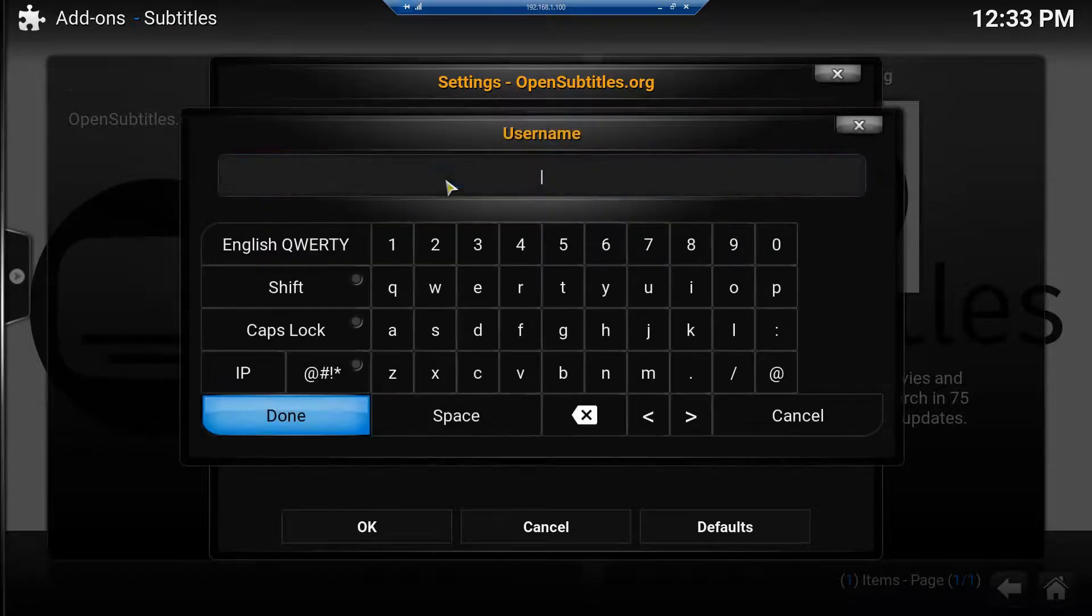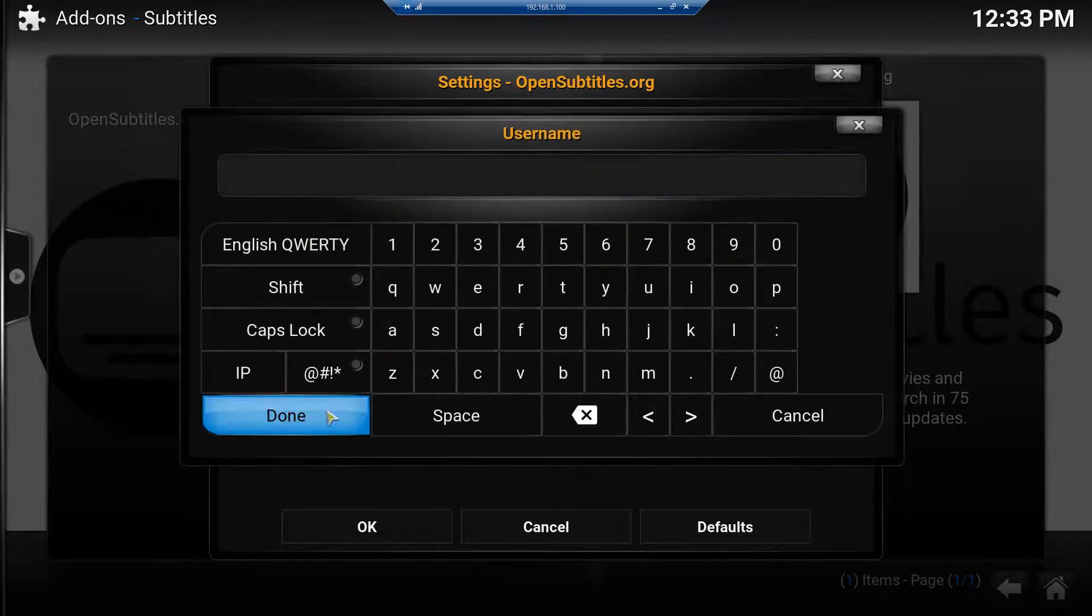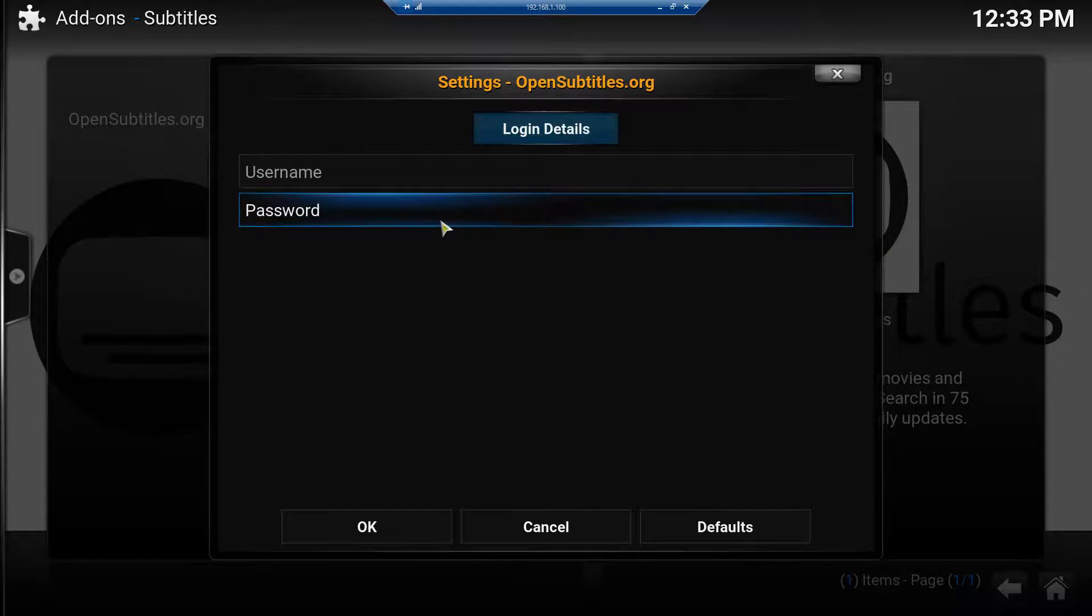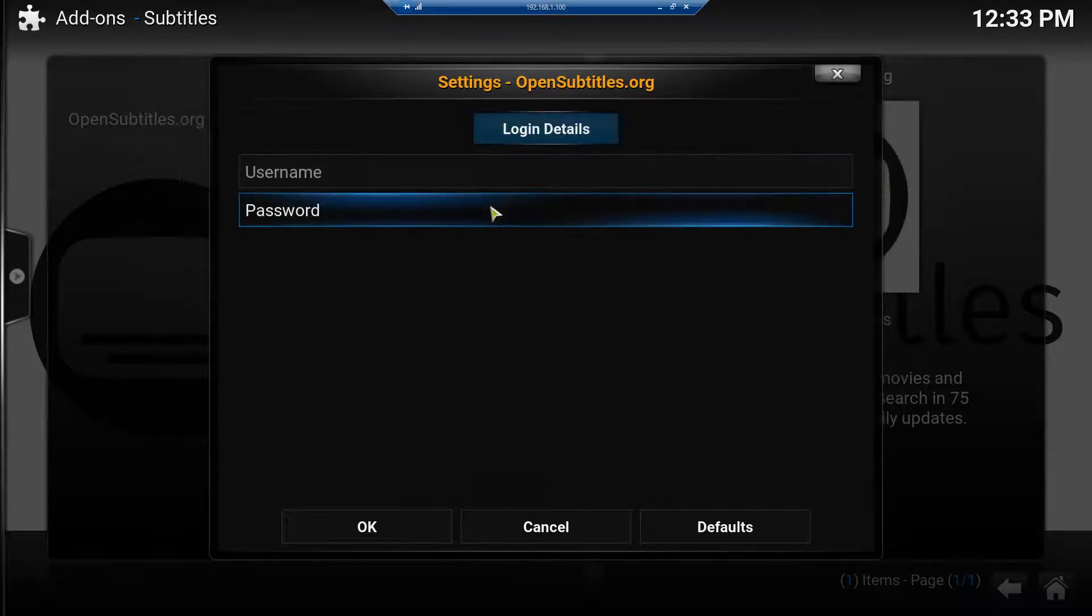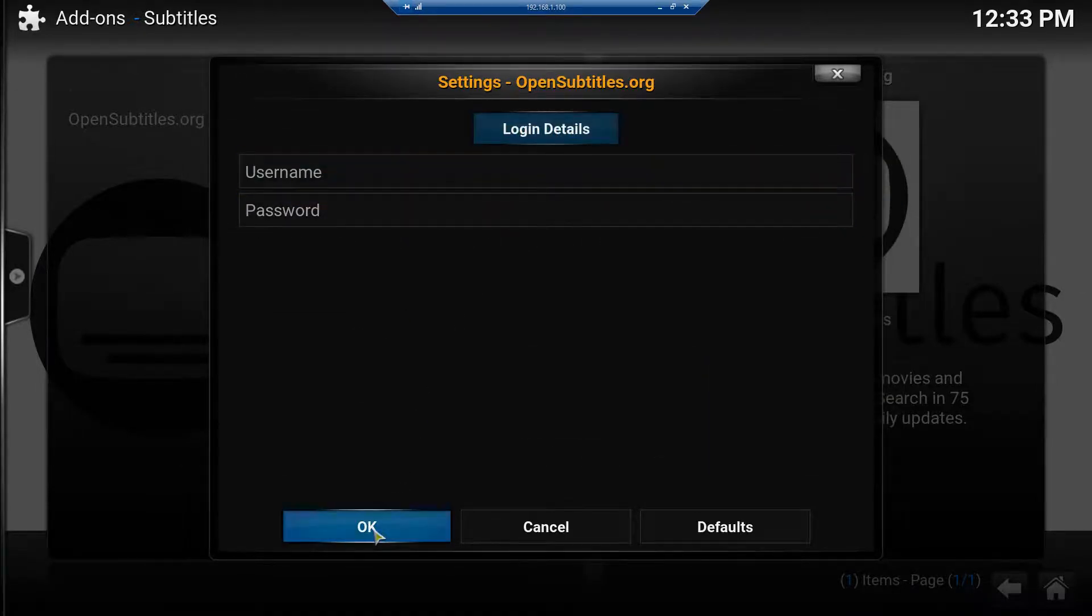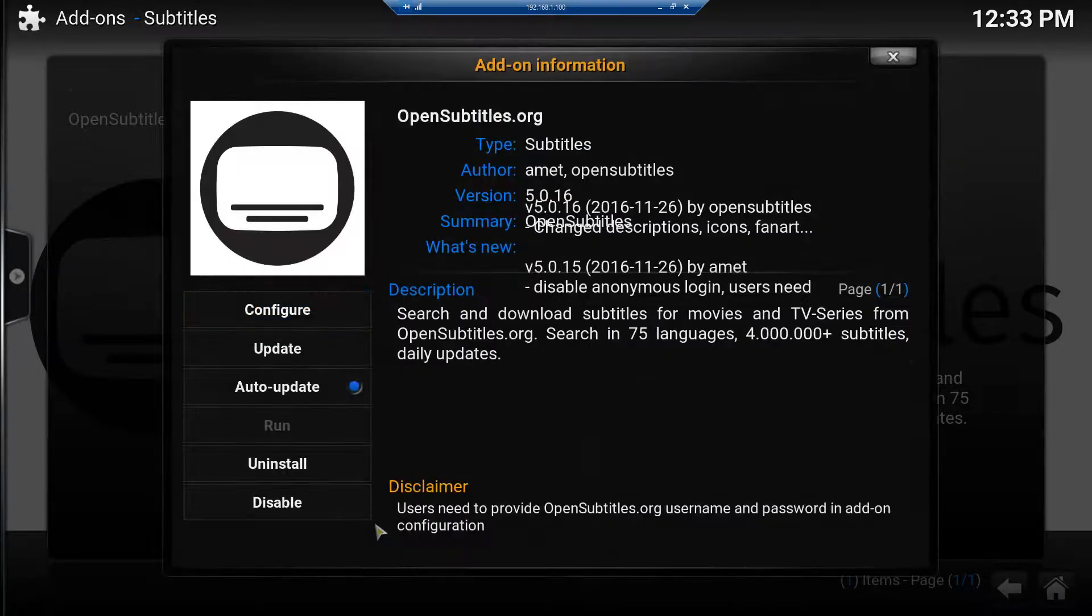So you just click username and type your username. You click password, you type your password. And then once both of those are in there, you just click OK. And that's it.